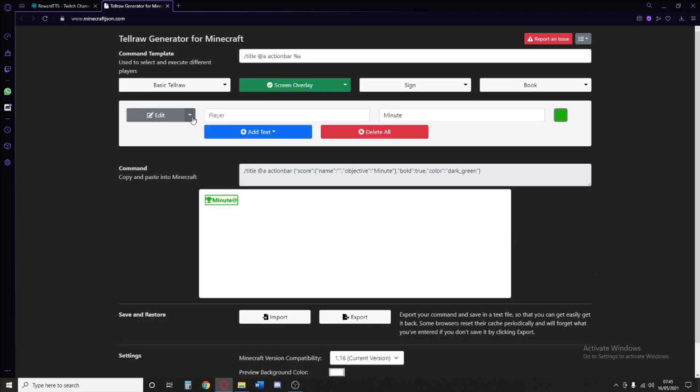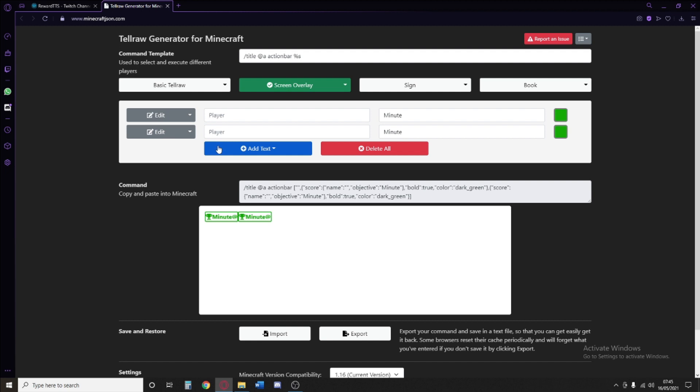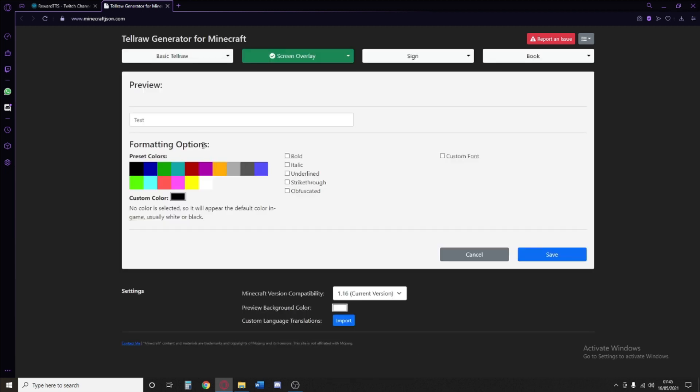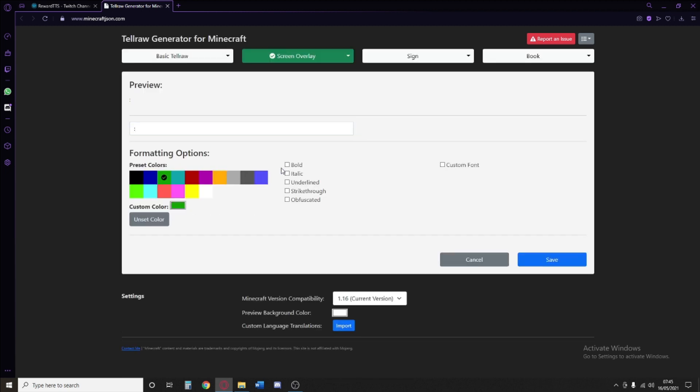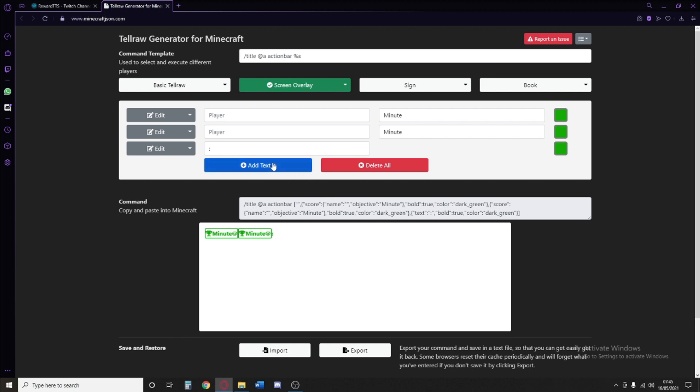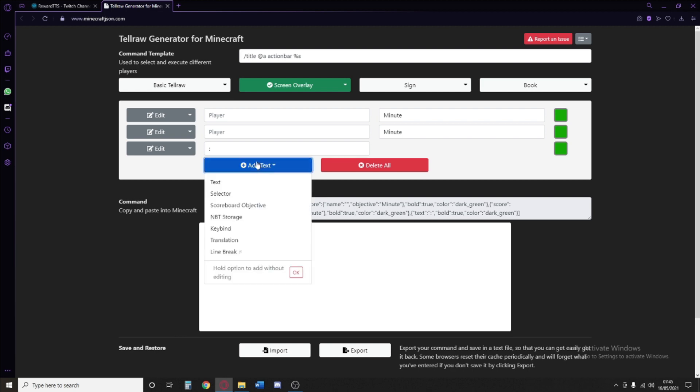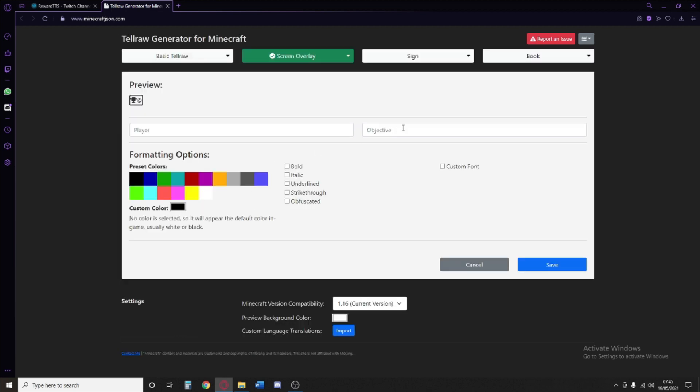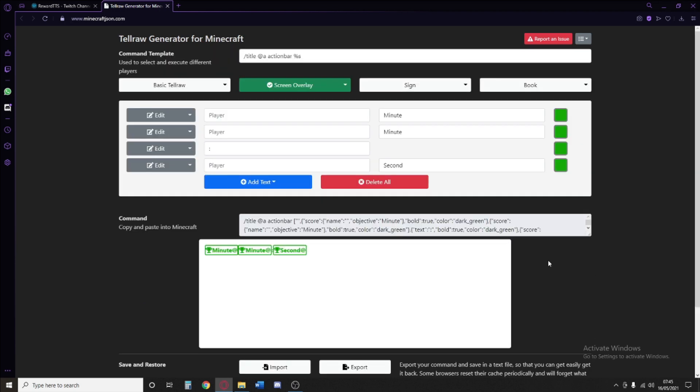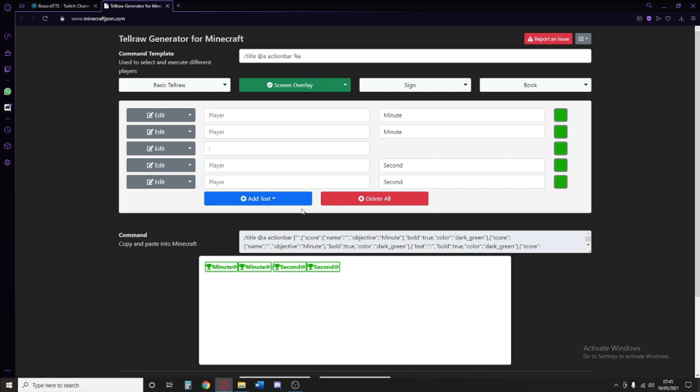In the drop-down box next to edit, we're going to duplicate it. After this, we're going to add some more text, make it a colon, make it green, make it bold. And then add ourselves another scoreboard objective. This will be second. After this, you will duplicate it once more. And as a basic timer, this will do just fine.